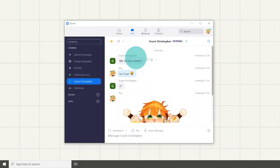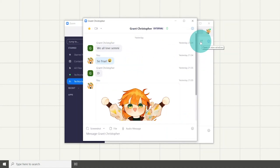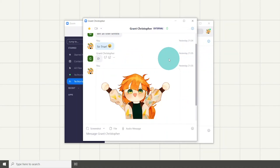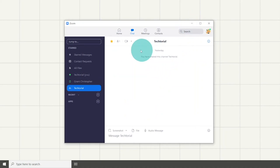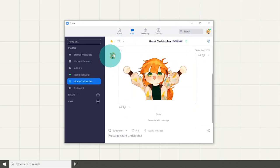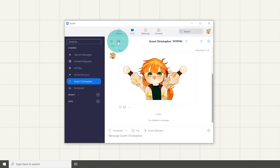You can also open the chat in a separate window by hovering on the top right corner which will then show a button. You can also start a meeting with them by clicking the video button. The drop down arrow beside it allows you to either turn on the video or turn it off when you are in the call.